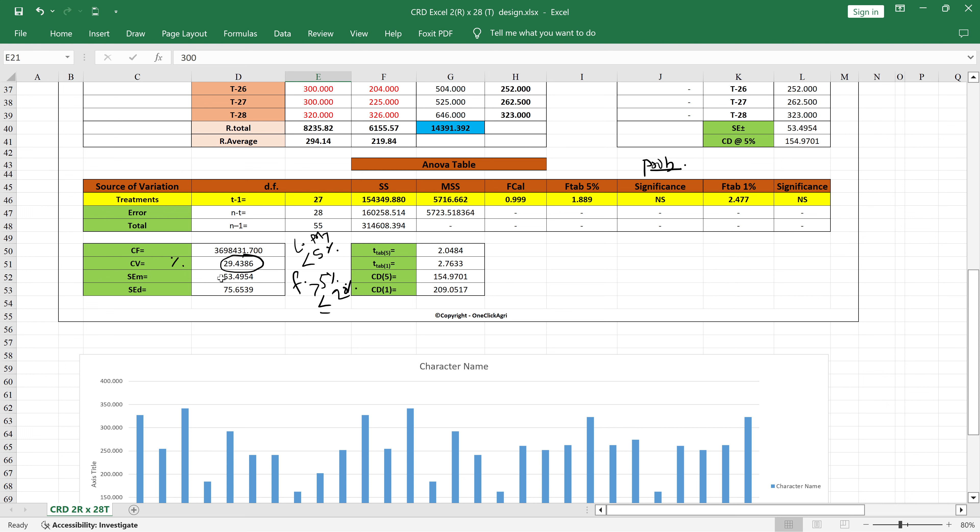You will get the CD value at 5 percent, CD value at 1 percent, and also you will get the standard error of mean and standard error of difference. These all values are needed for your thesis.